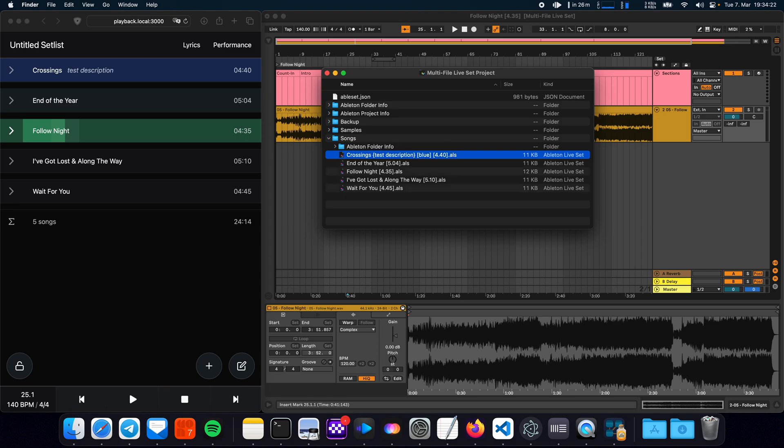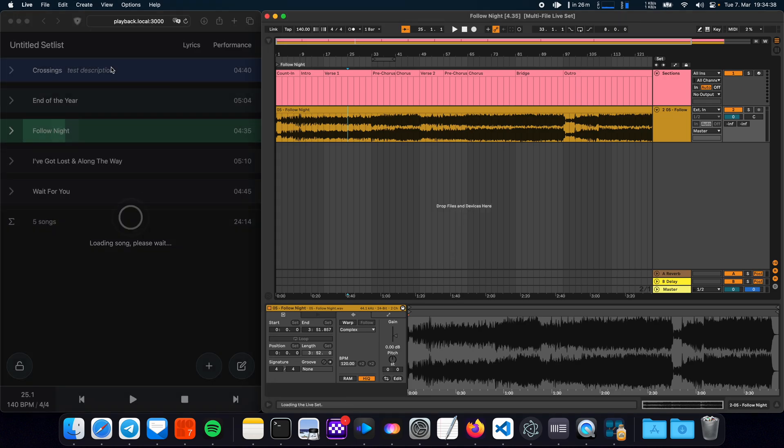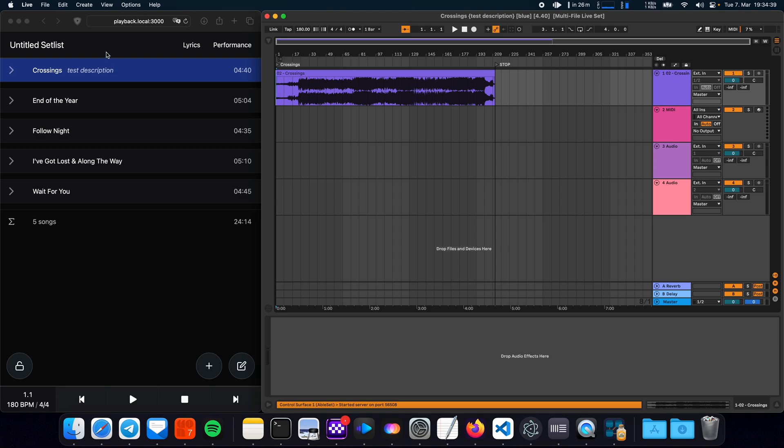I can add some description to it and that just instantly reflects in the setlist. Now if you click on a song you'll see that Ableset instantly loads this song into Live.